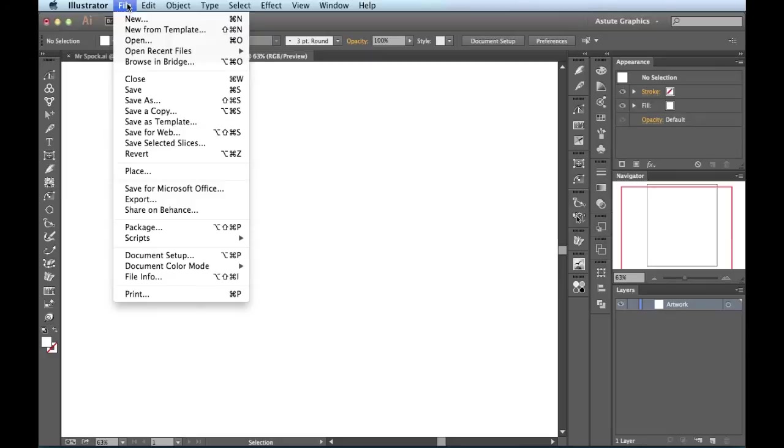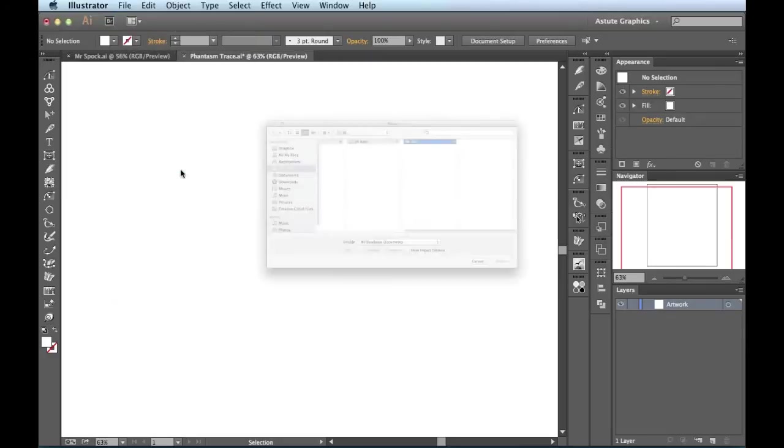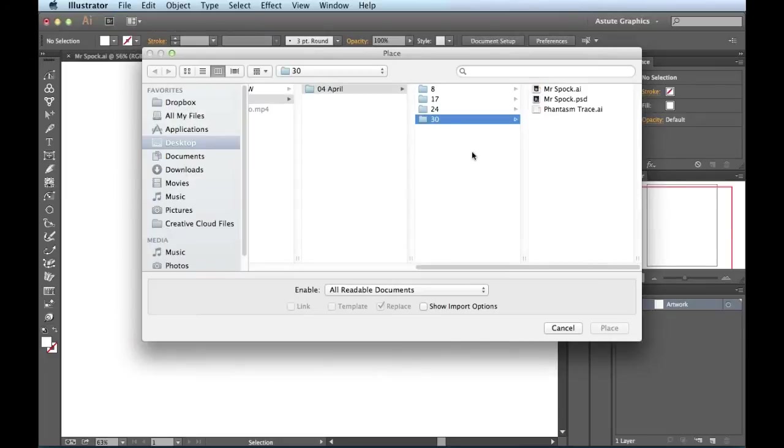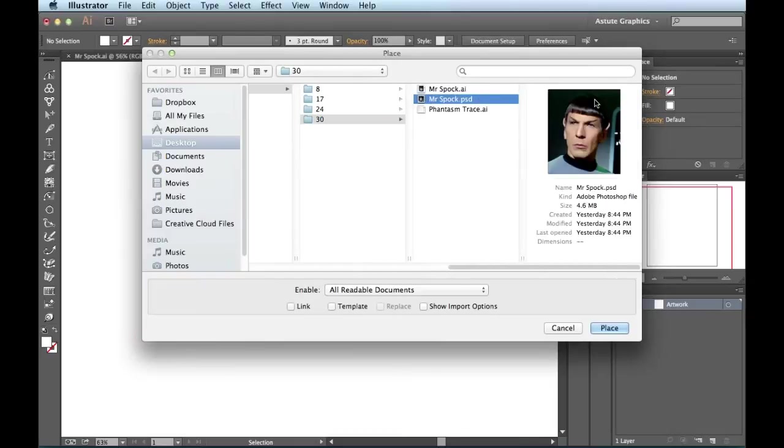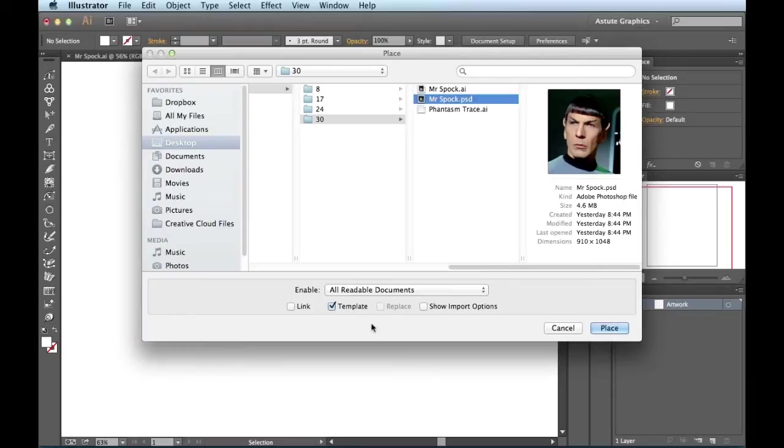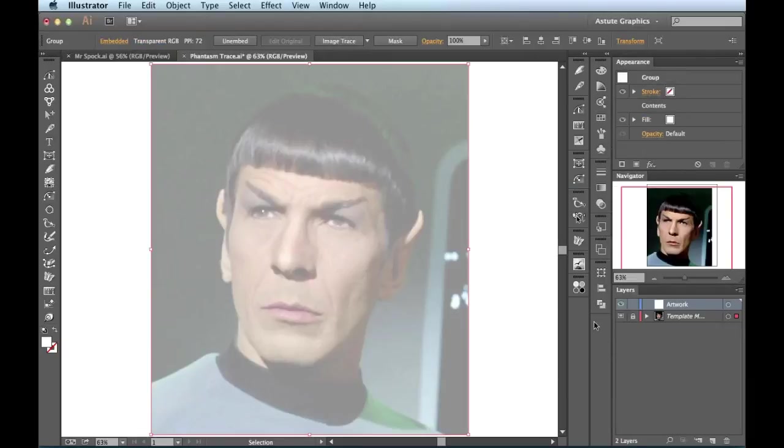File, Place. I'm going to find my PSD document, Mr. Spock. When I click on it, these guys light up. I'm not going to link it because Phantasm needs it to be an embedded image for it to work. But this time, I'm going to choose this template. When I click on it, I'm going to hit Place. This time, I don't have it loaded onto my cursor. But check it out over in my Layers panel.